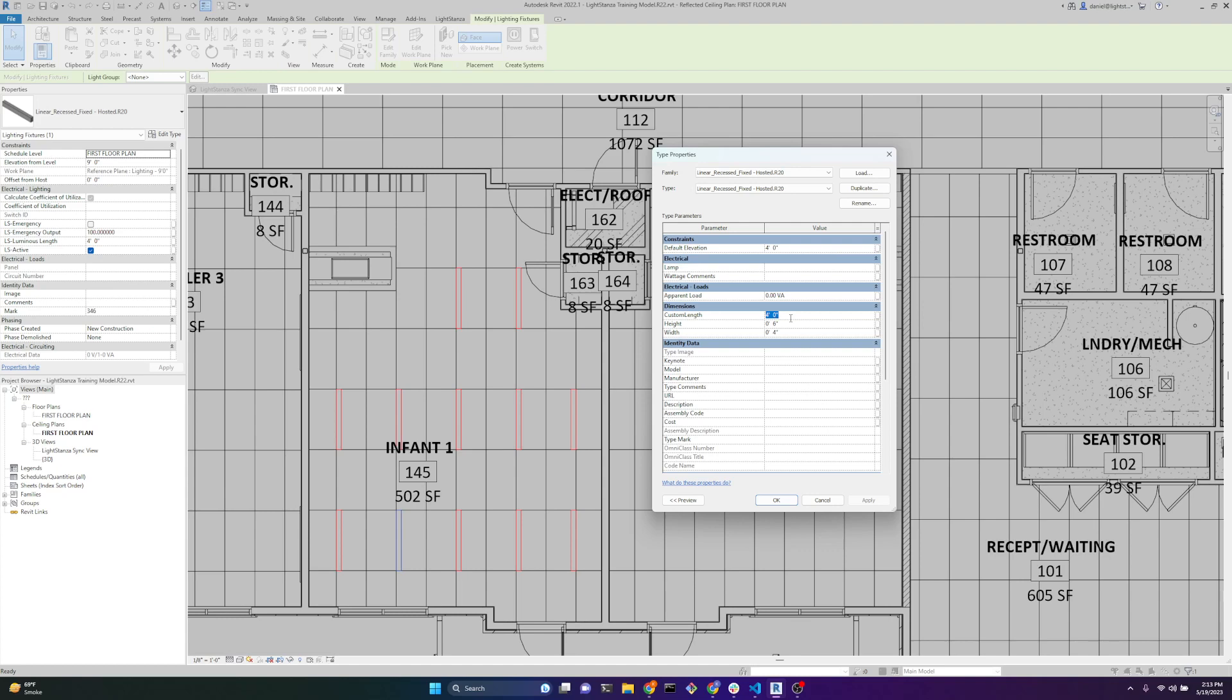If I change it to six feet, they would all change to six feet. I can demonstrate that - hit apply, now they all changed.